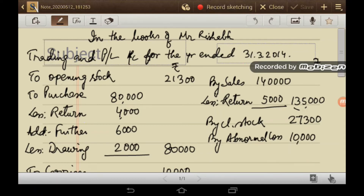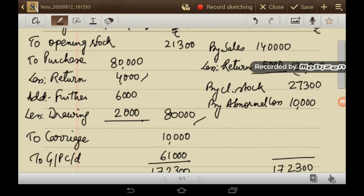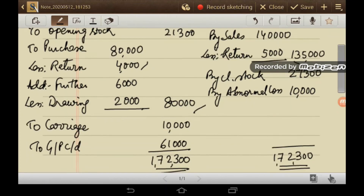In the trading account: opening stock is Rs. 21,300. On the credit side: sales Rs. 1,40,000 less returns Rs. 5,000 equals Rs. 1,35,000; closing stock Rs. 27,300 and abnormal loss Rs. 10,000. On the debit side: purchases less return outward Rs. 4,000, plus unrecorded purchase Rs. 6,000, less drawings Rs. 2,000. Net purchases are Rs. 80,000. Carriage Rs. 10,000 and gross profit is Rs. 61,000.